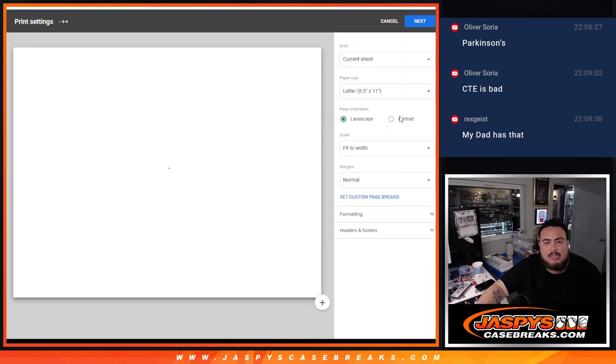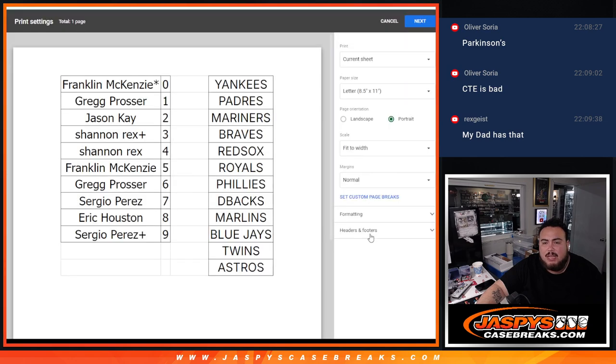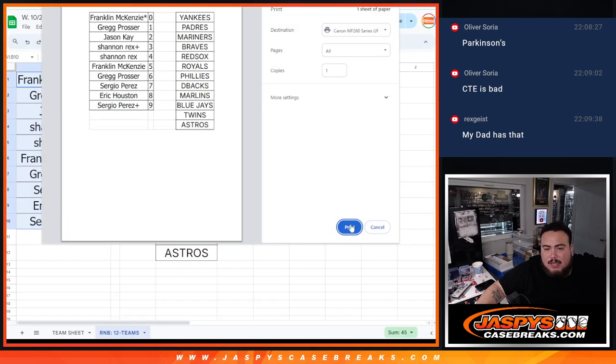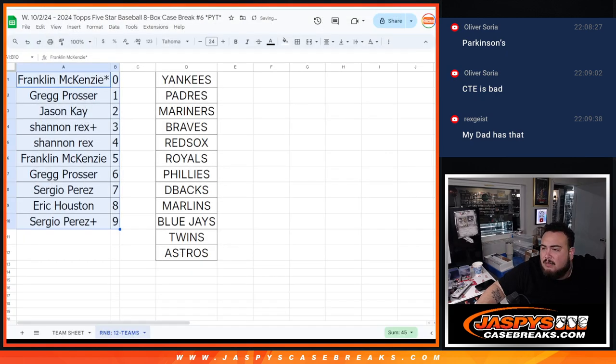So there you go, guys. Coming up next, though, now is the group break. Good luck, everybody. Let's get some big hits out of here, guys. Thank you.